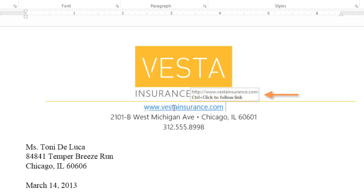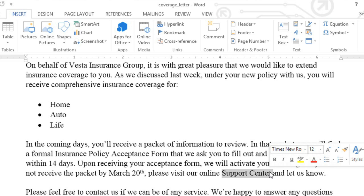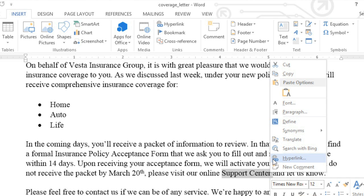Creating links automatically doesn't always work. For example, if you want the text to be something other than the web address. In those situations, you can format any of your existing text as a hyperlink. I'd like to add a link to the company's support center so the customer can go straight to the website while reading the document. I'll first select the text that I want to turn into a link, then right-click and choose Hyperlink.